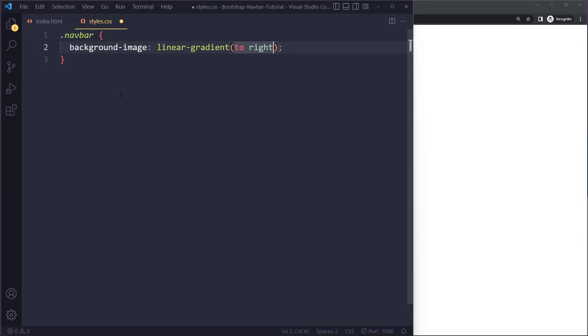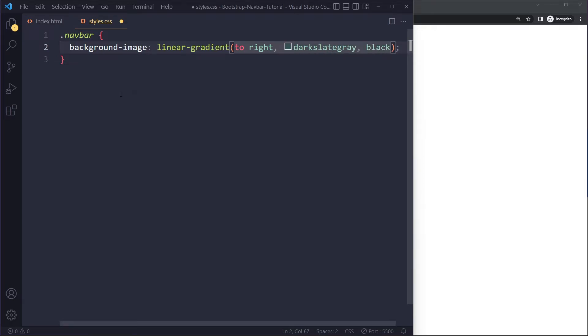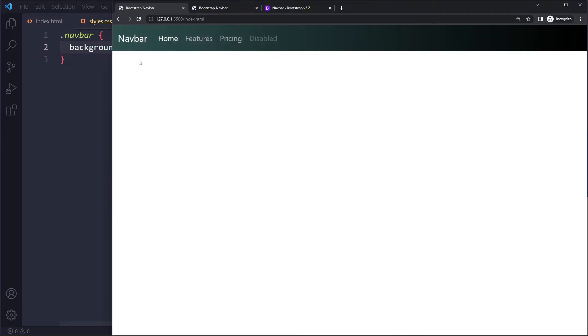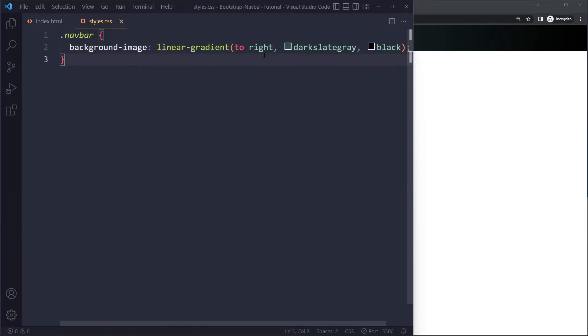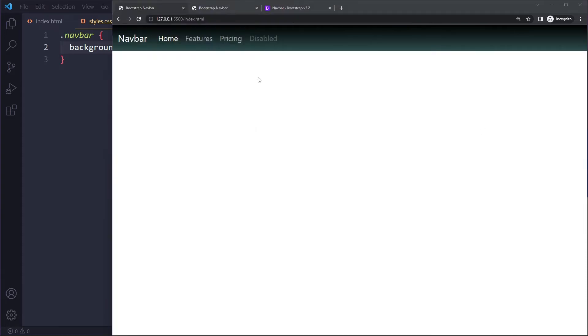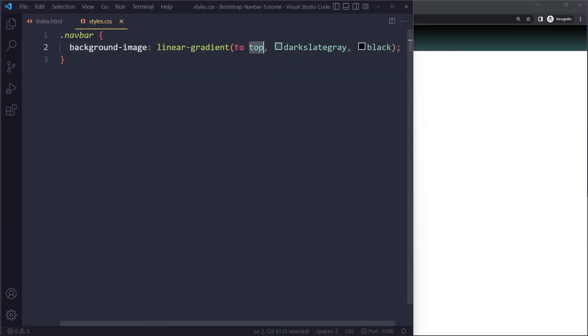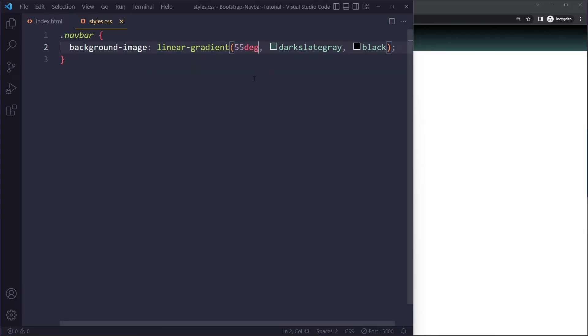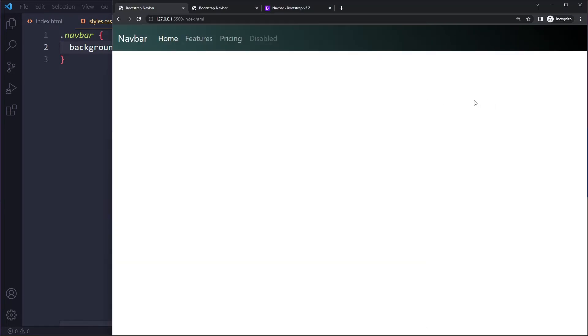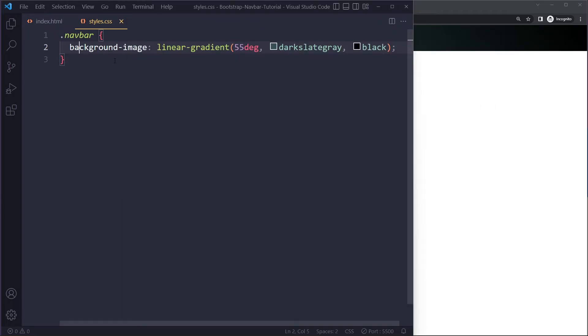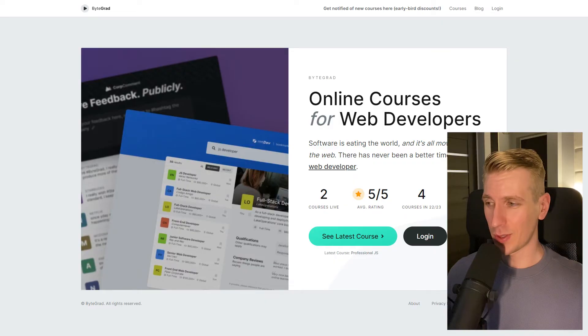But here we can say something like to the right it should go from, let's say, dark slate gray, which is a built-in color in CSS, all the way to black. So when you do that you get a gradient. You're gonna have to pick the colors that you like. You can change the direction to top to bottom. You can also specify like 55 degrees to be even more specific. So that's how you can add a gradient for your background.